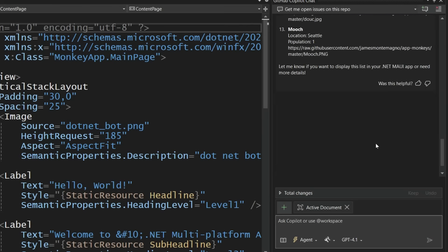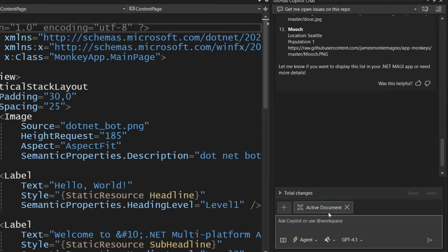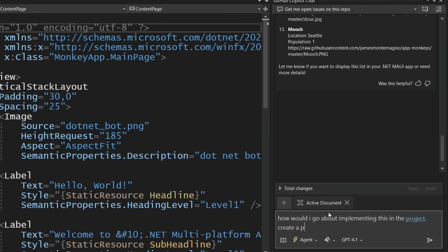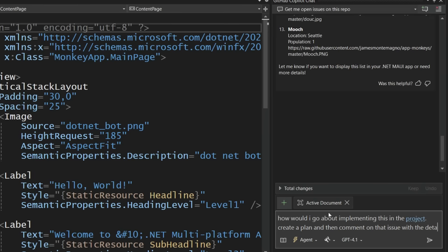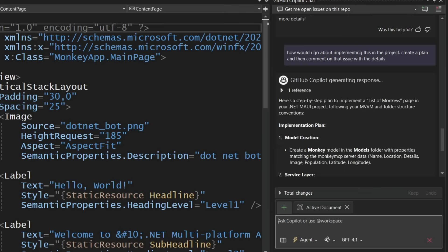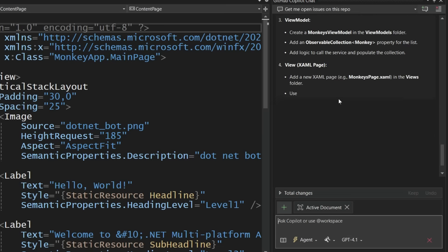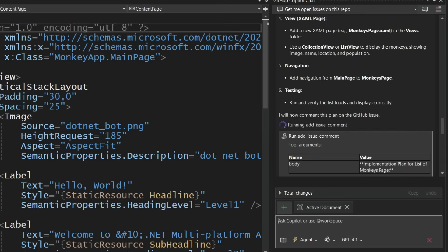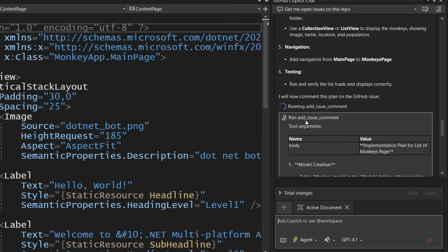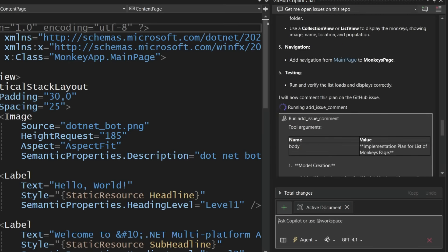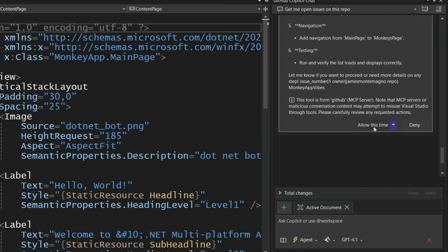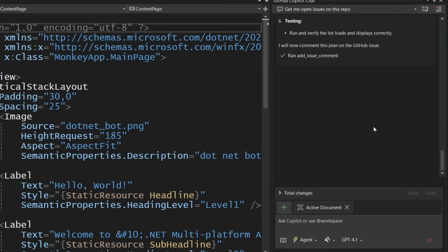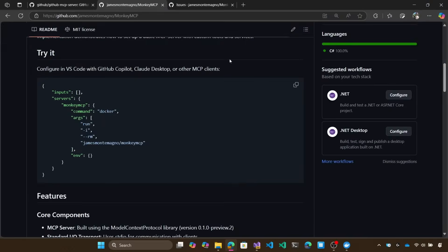And maybe I'm not ready to implement this just yet. So I'm going to ask it how I would go about implementing a monkey feature in this application. And then what I wanted to do, which is really powerful, is provide this context. So it has the entire context of this chat, and I want to create a new comment on that issue. So again, it knows that there's one issue there, so go create a comment that describes how to implement it in this project. So this gives it the context of my application, of the MCP server for the monkeys, which would be the data I'm connecting to, and it's going to go off and I'm going to allow it to create that issue on GitHub for me.